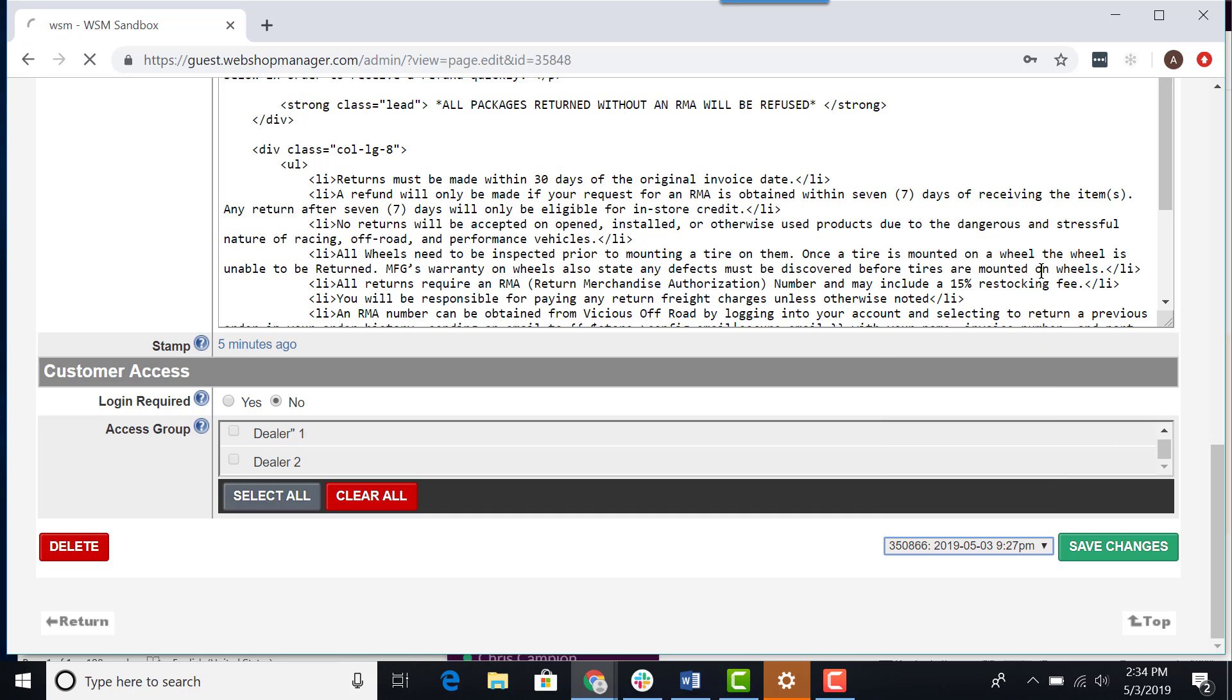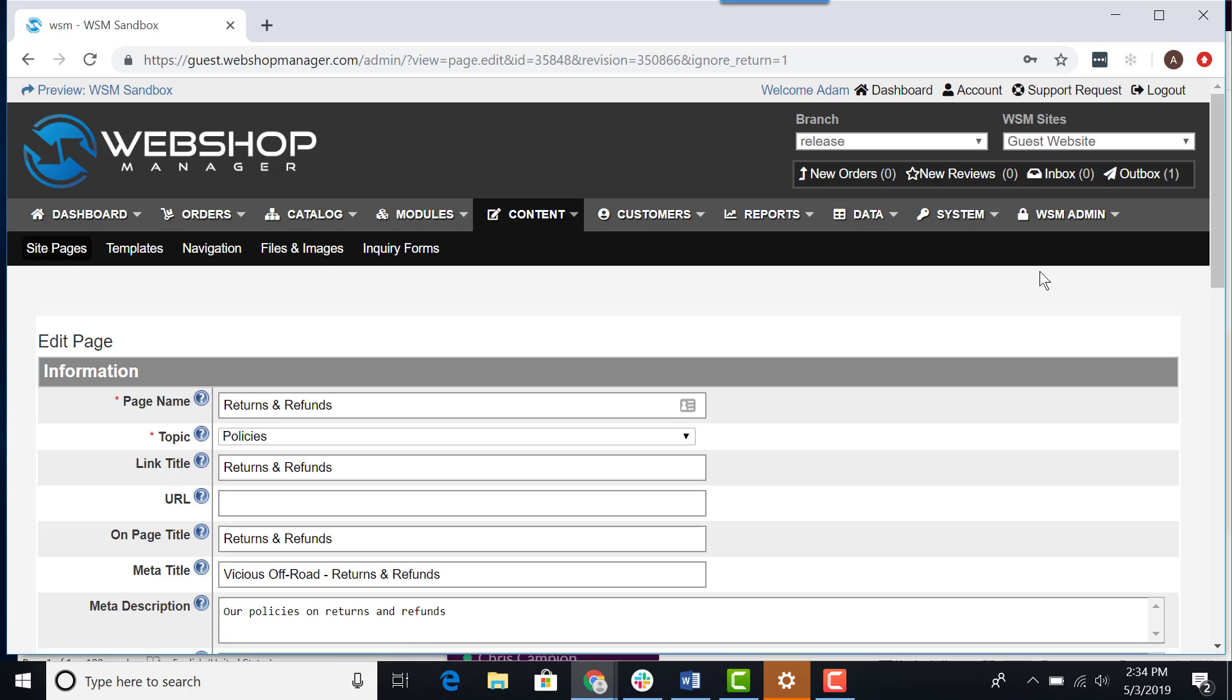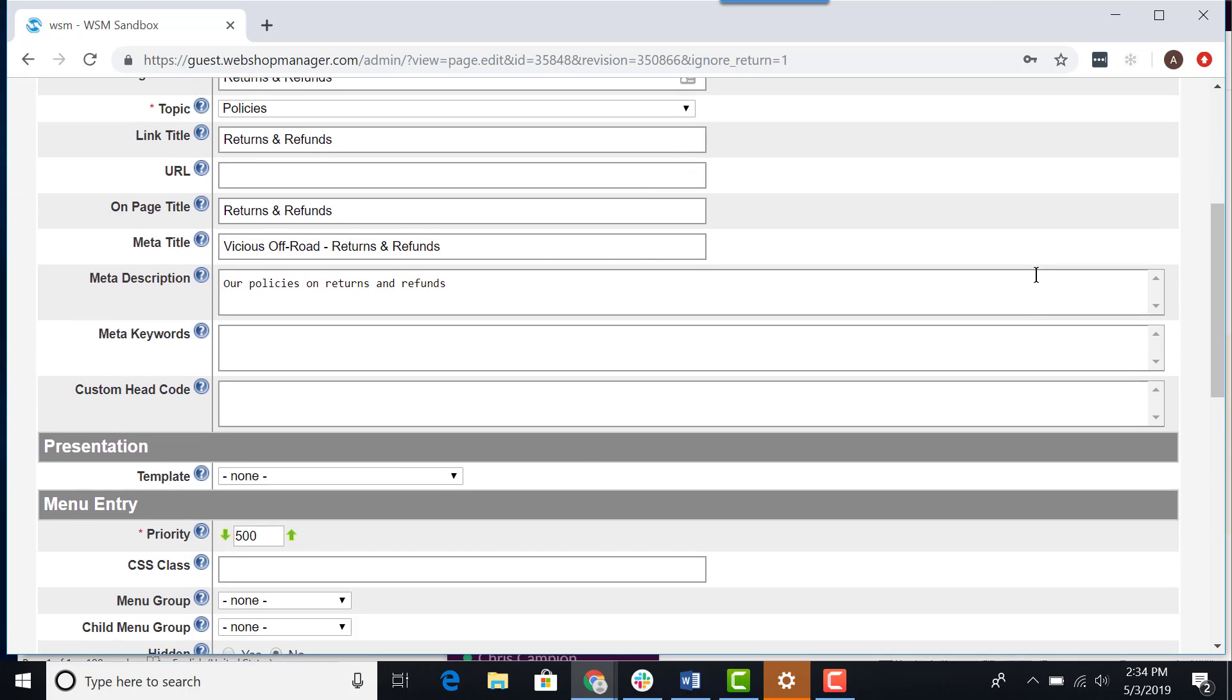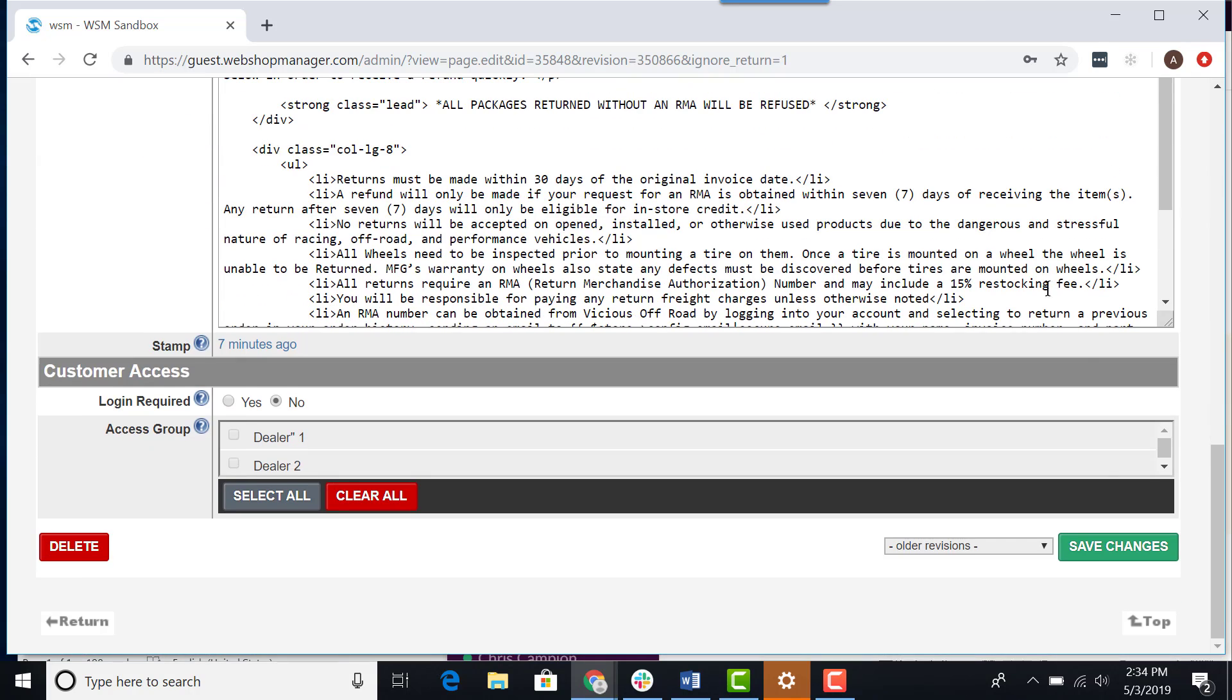After I select it, I'm going to wait for a few seconds because it's going to refresh my screen. Then once it refreshes my screen, I will scroll down back to the bottom and click on save changes.